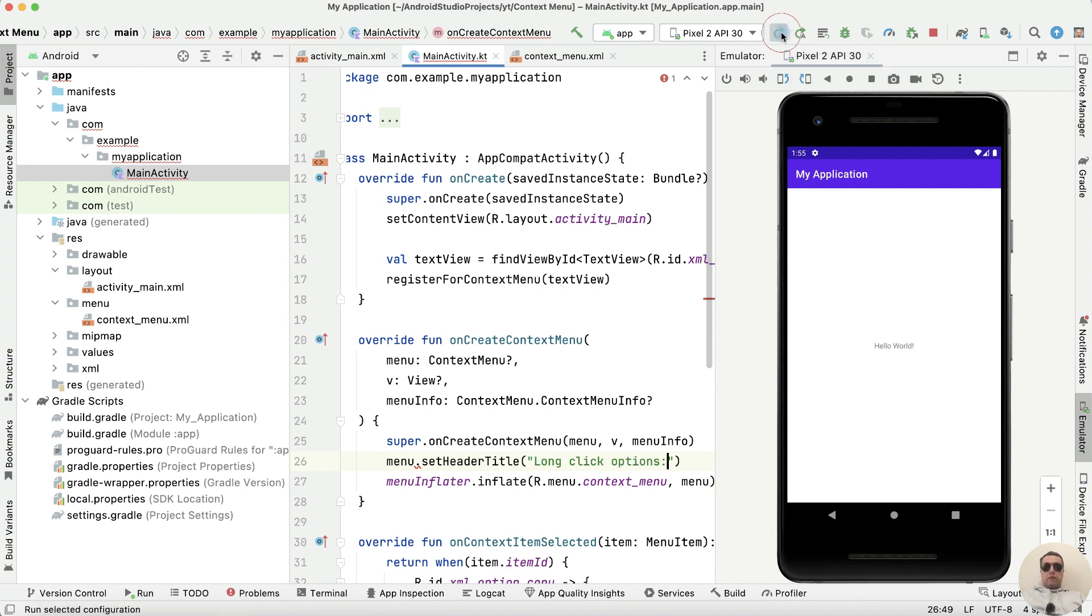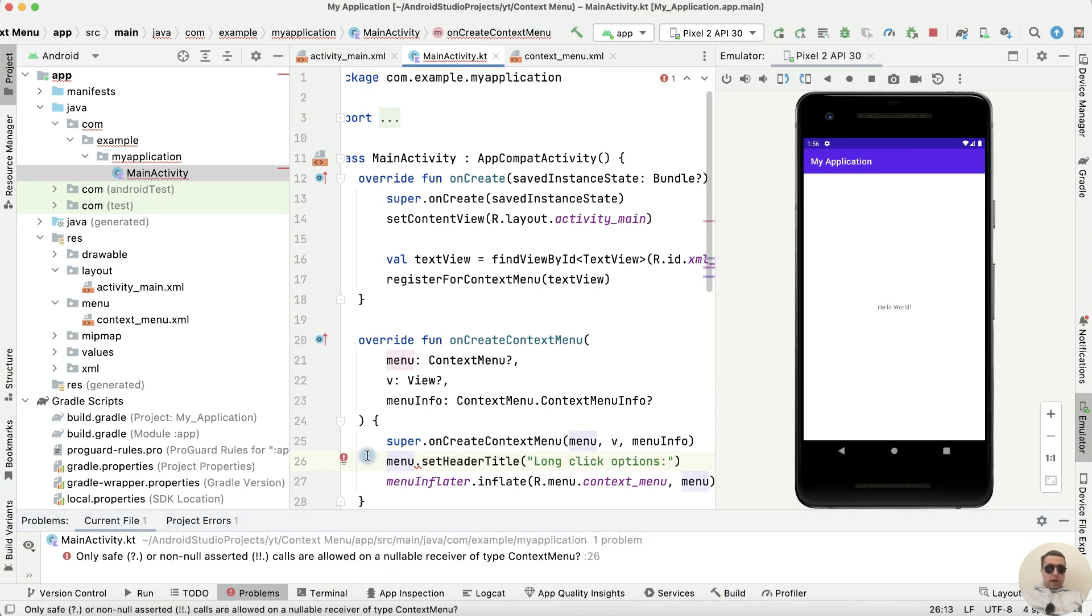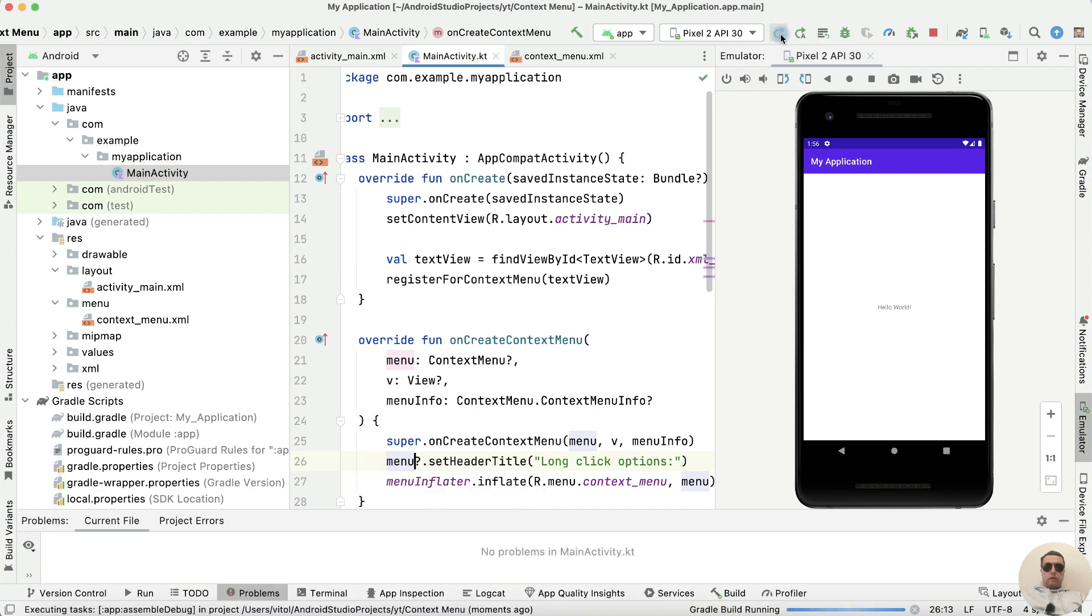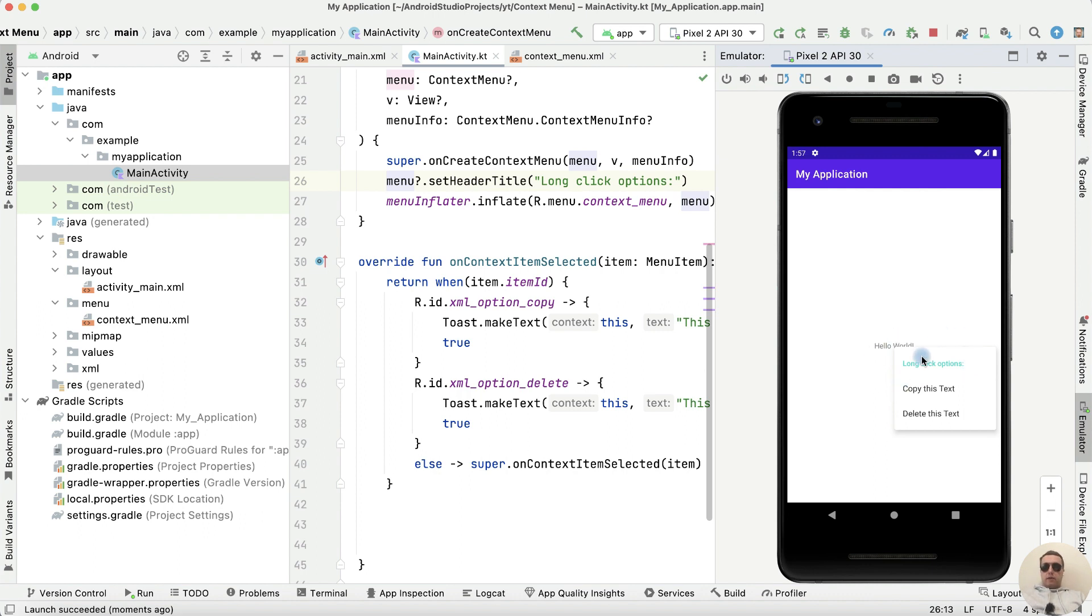Let's run the app. We have the error because we need to add save call. Okay, run. Long click on the text. And we have the title of our context menu.